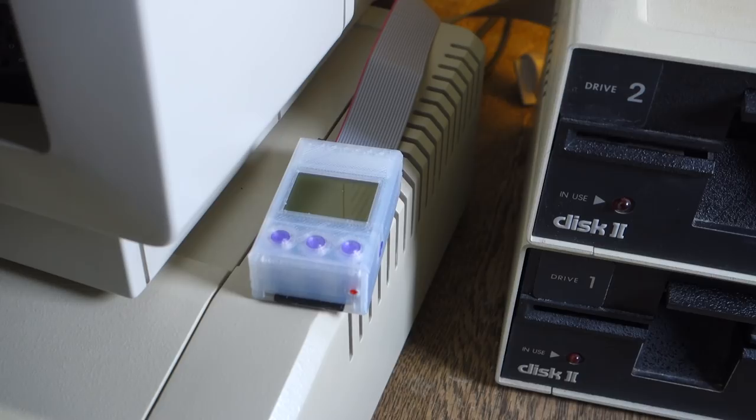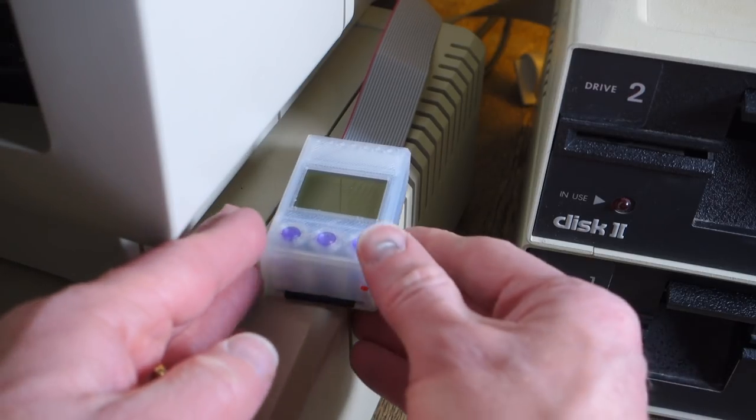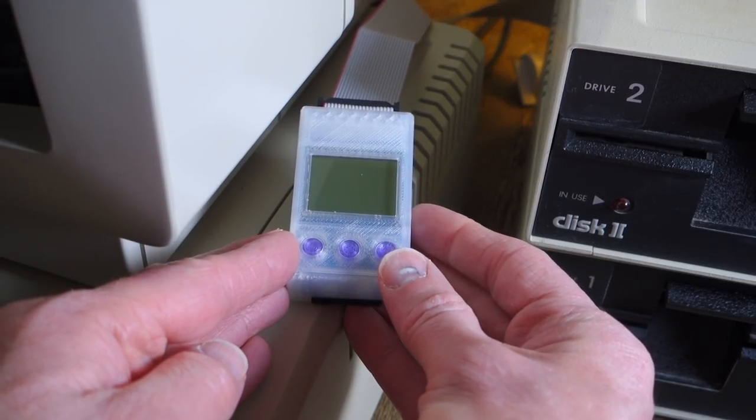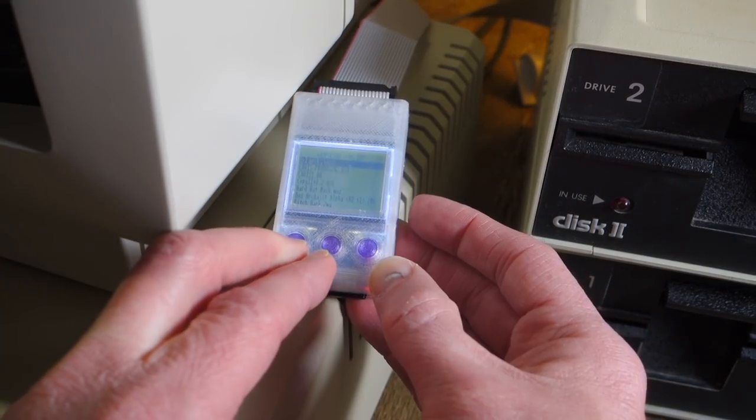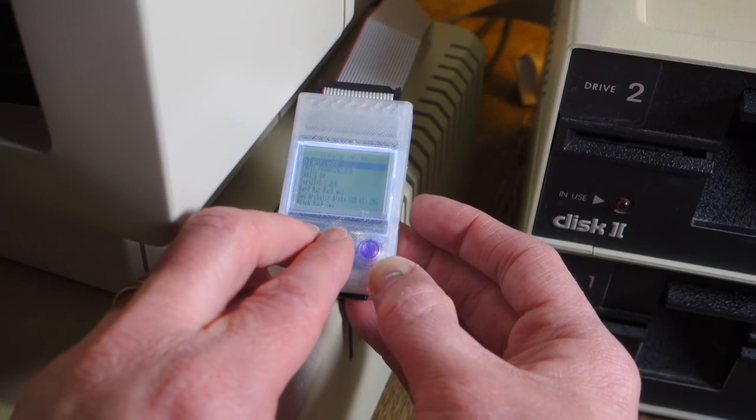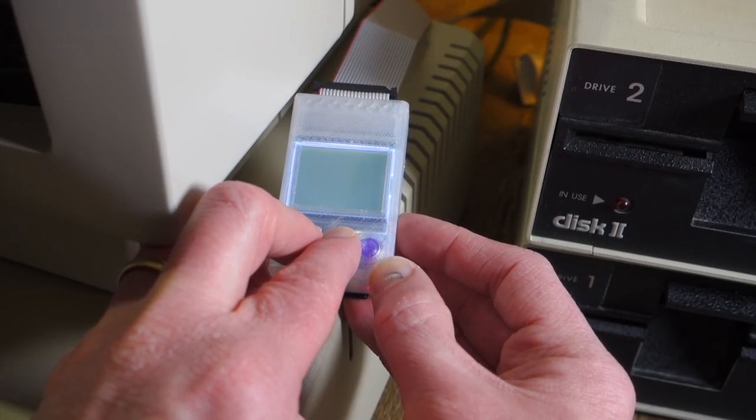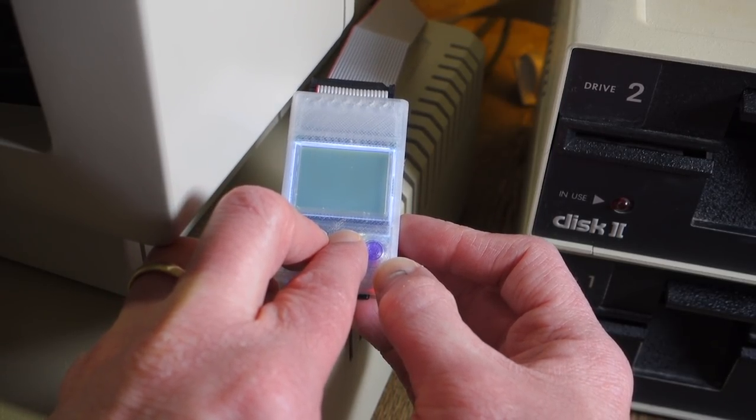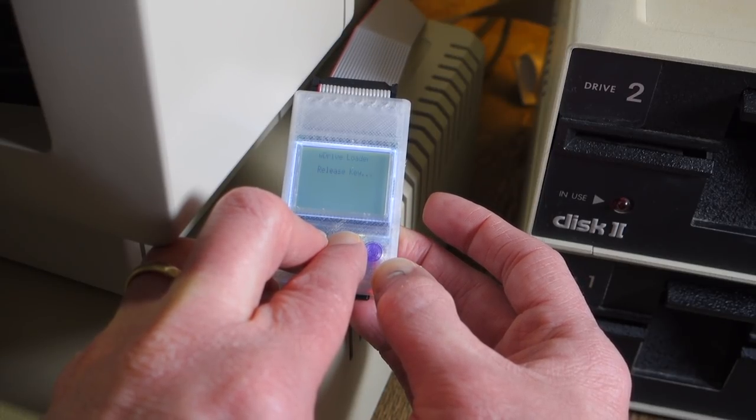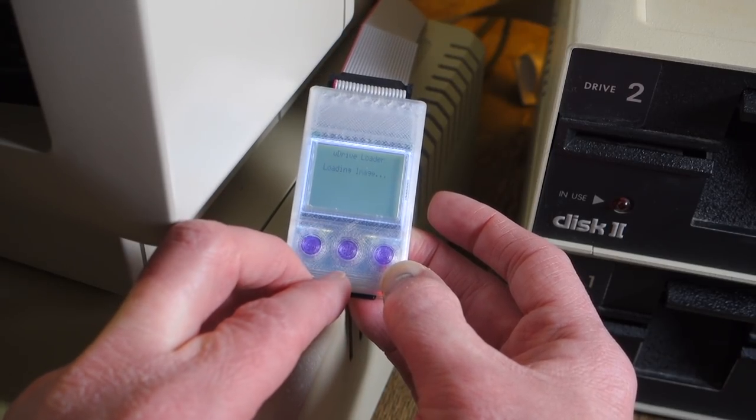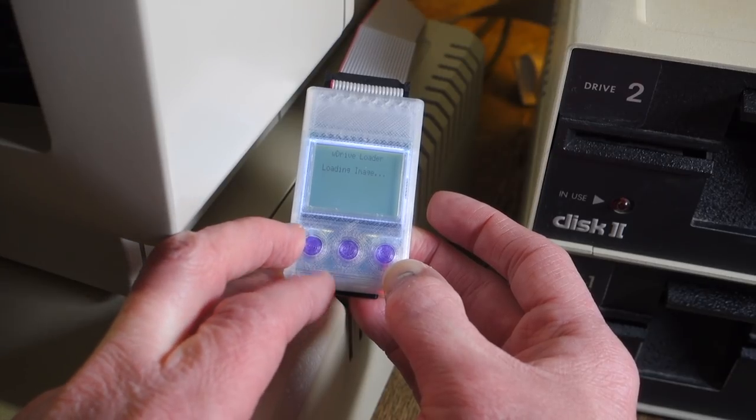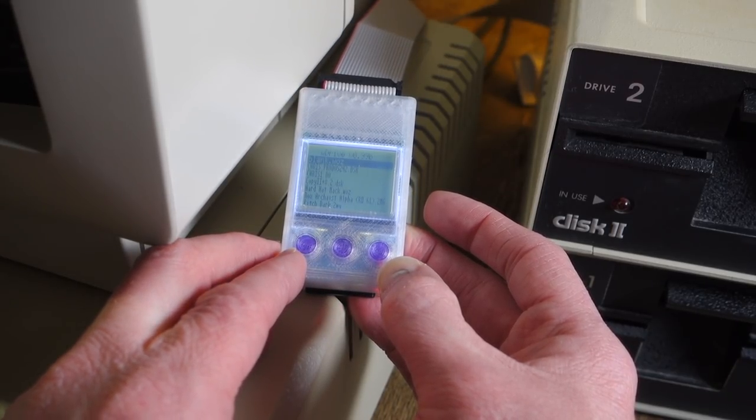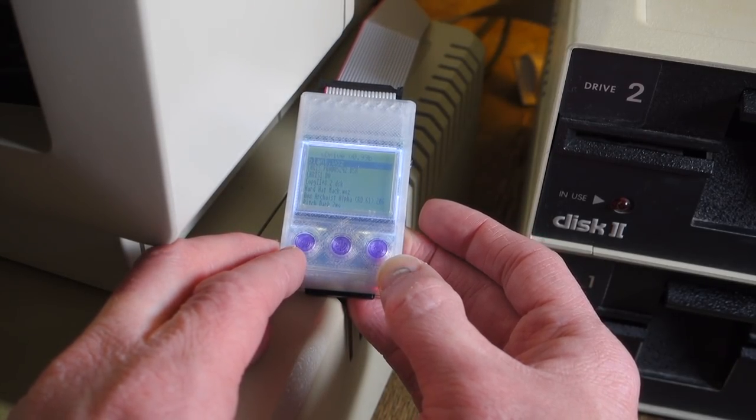When I first tried it I couldn't get the smart port to work for disk images. I contacted Eric Lung on Facebook who got in touch with KABOO and they sent me version 0.99b of the firmware so we're going to go ahead and try that now. To reset the firmware we hold down the left and the middle button and then we hit the reset button on the side. Let go of the reset and it says W drive loader release key and once we release it says loading image and now it says 0.99b.